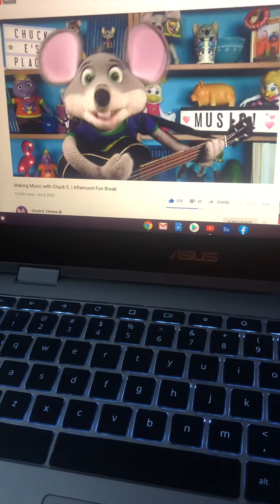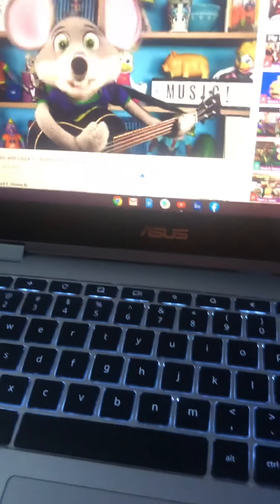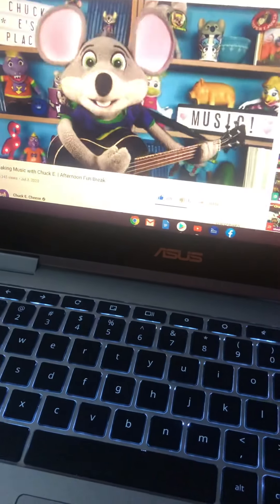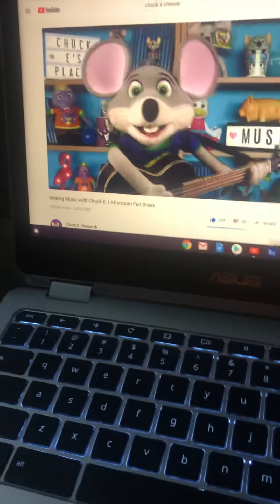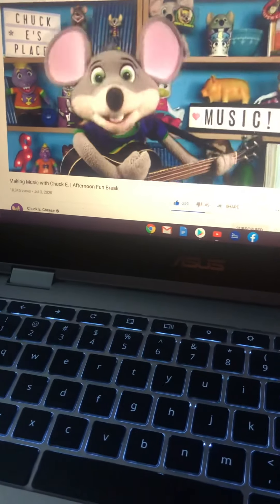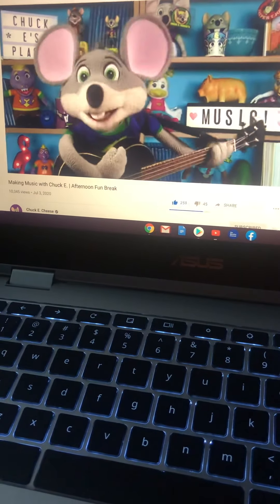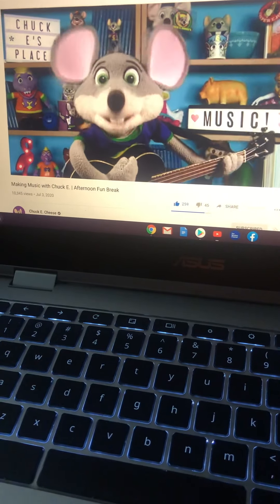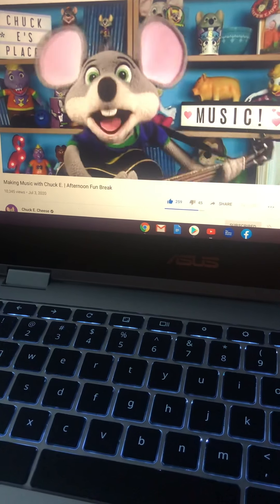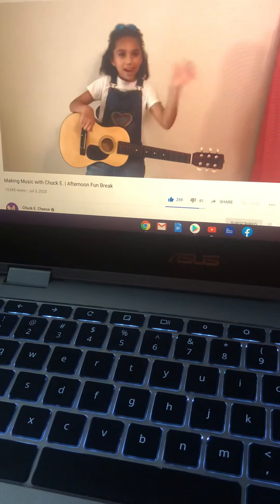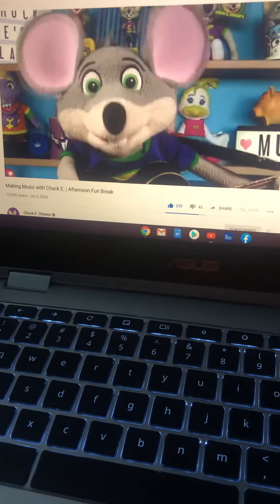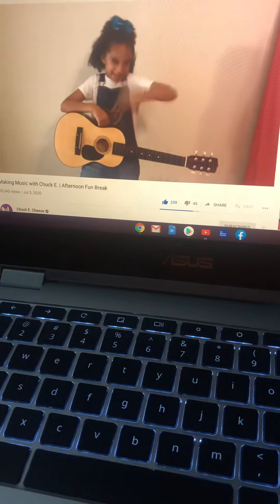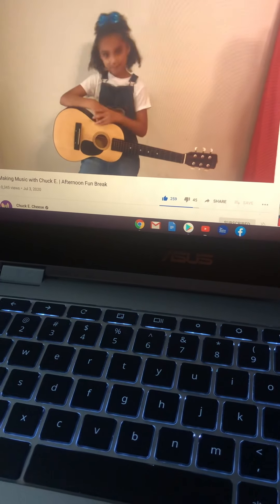So today, I thought I'd show you three chords on the guitar so we can make music together. And here to help demonstrate is my friend, Isabella. Hi, Izzy. Hi, Chuck E. Are you ready to rock? Awesome.